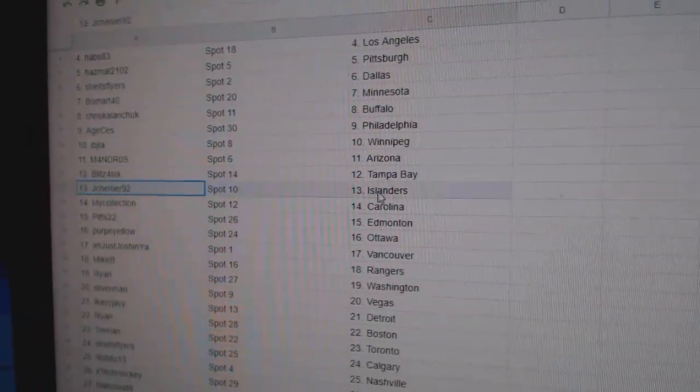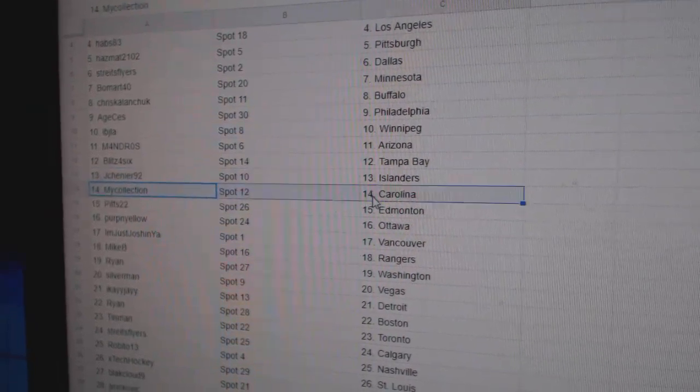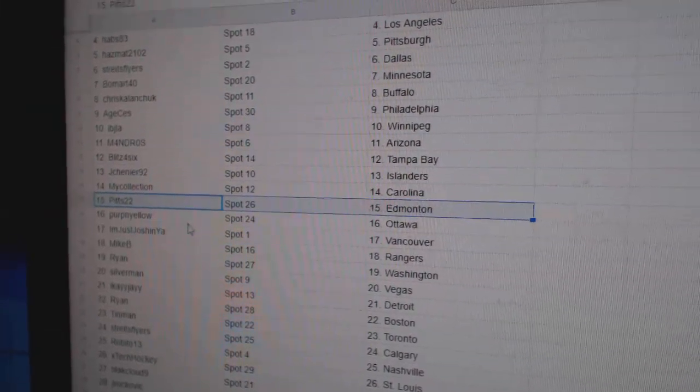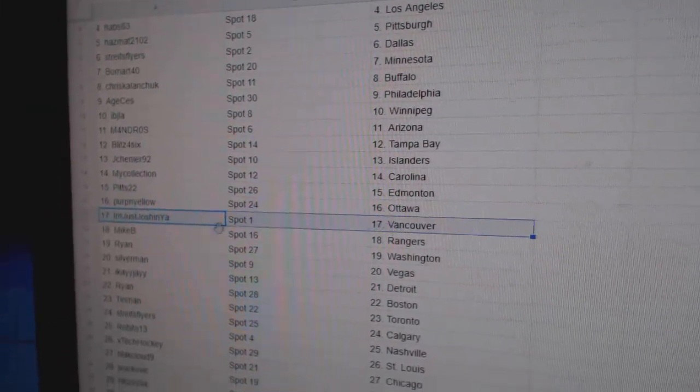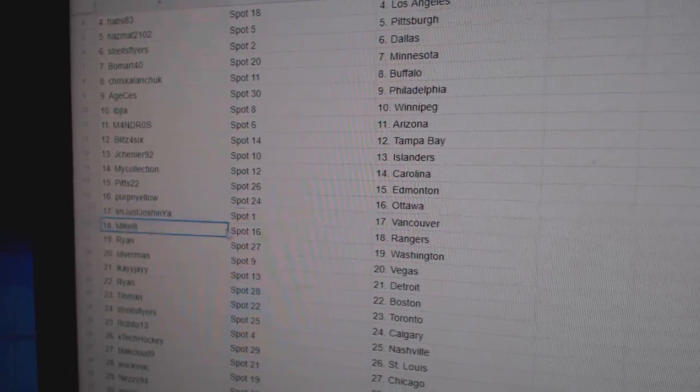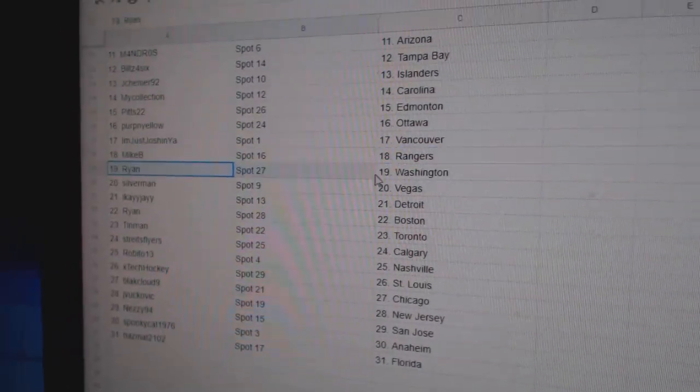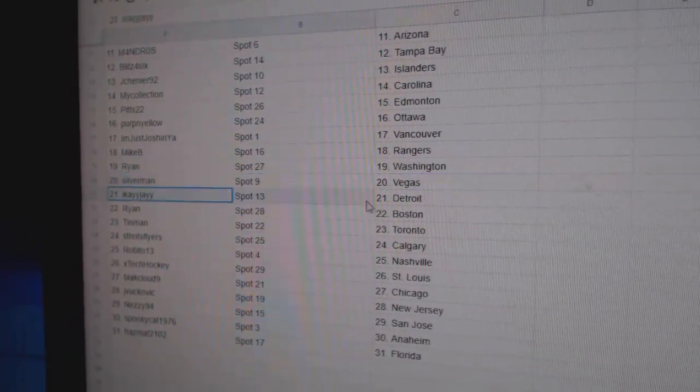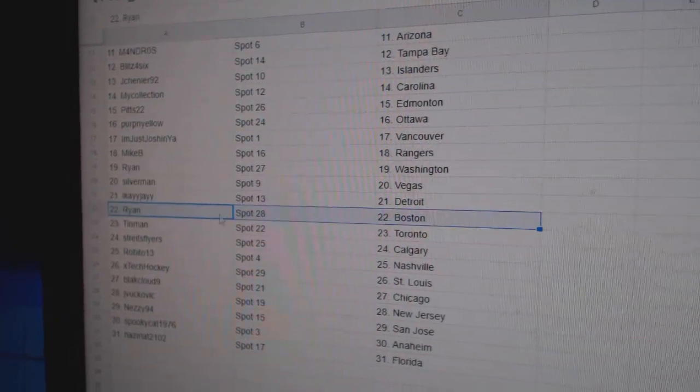Blitz Tampa, Jay Chenier Islanders, Manny Carolina, Pitts has Ed Money, Perpen Yellow Ottawa, I'm just Josh and you have Vancouver, might be Rangers, Ryan Washington, Silver Vegas, IK is Detroit, Ryan Boston.